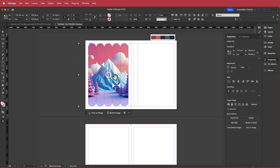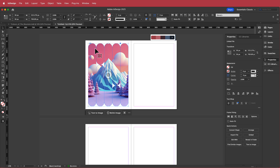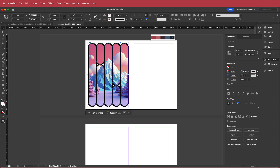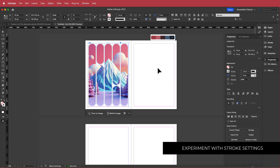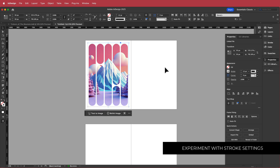The next thing I'm going to do is add a stroke. I'll click on my shapes, go to my stroke settings, and put a stroke of about 12. The color black is no good here, so I'll change it to white — and there we have it.